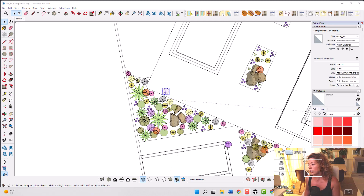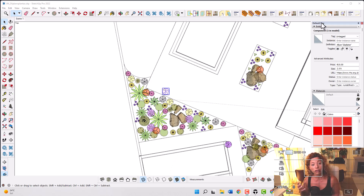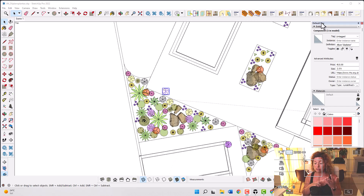Now let's explore a little bit - that's what I was talking about today. Creating a smart component that you can use easily time and time again, create your collection, your library of plants that you can use in all your projects. You do this once and use them in all your planting plans.